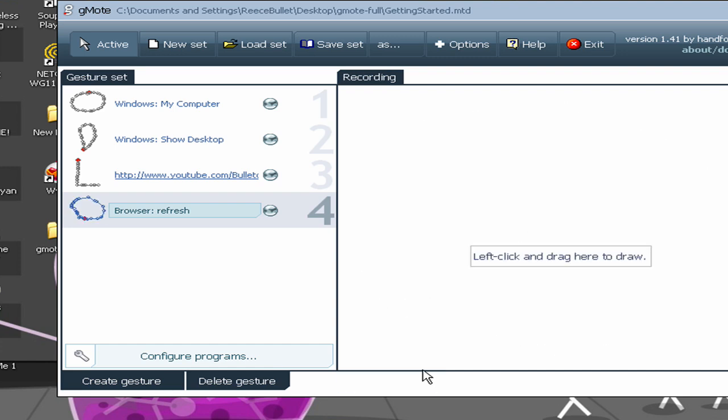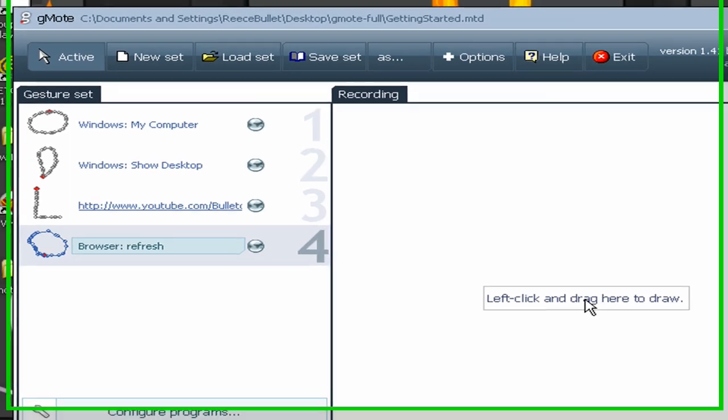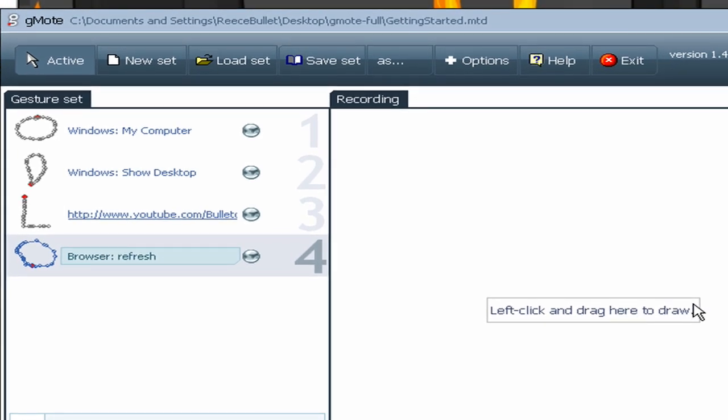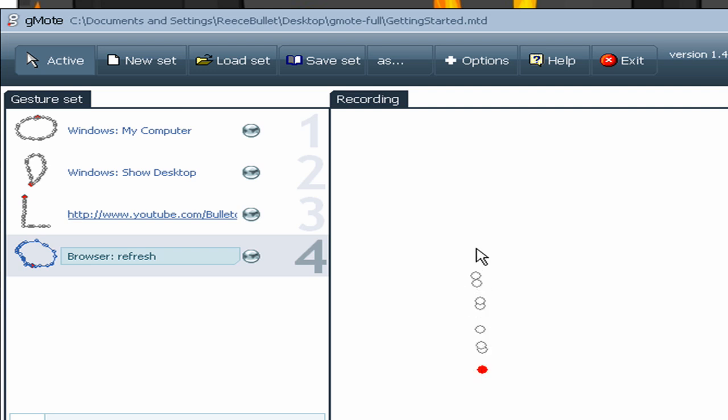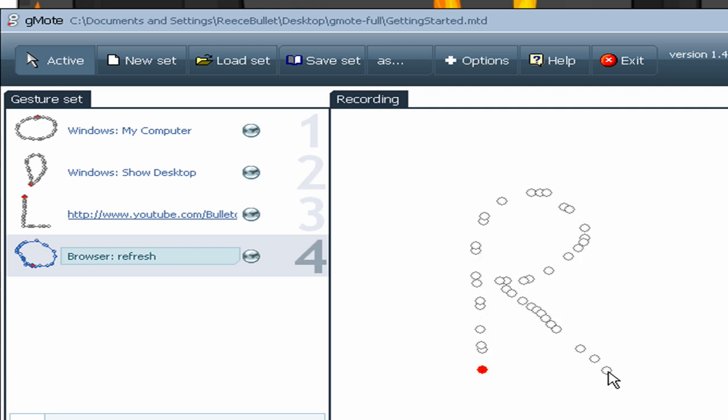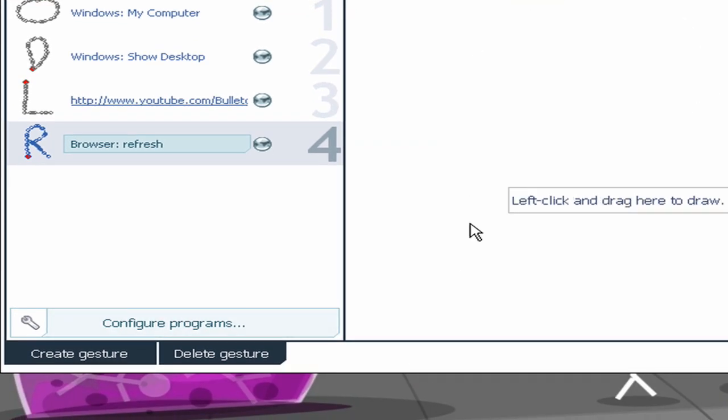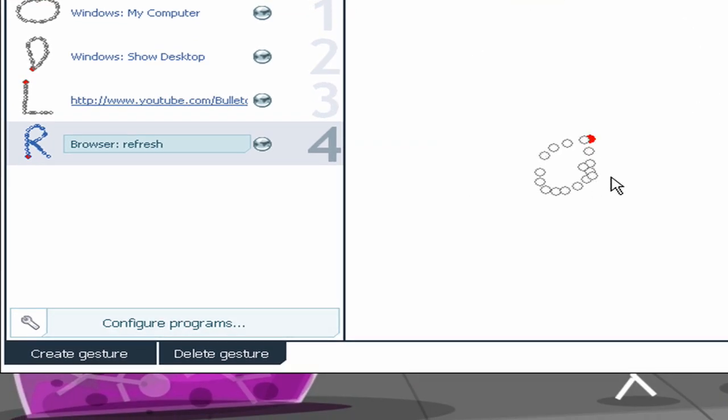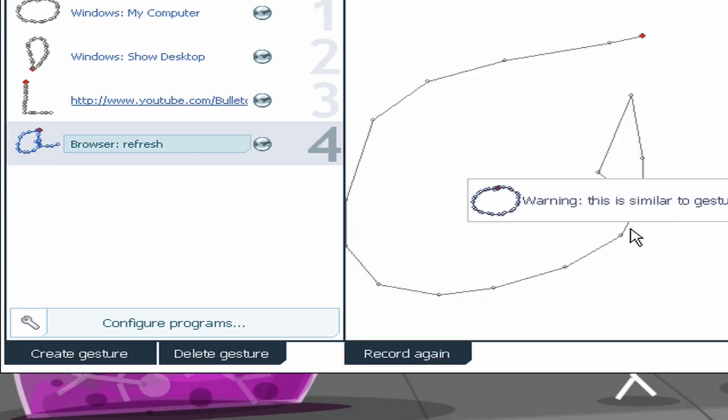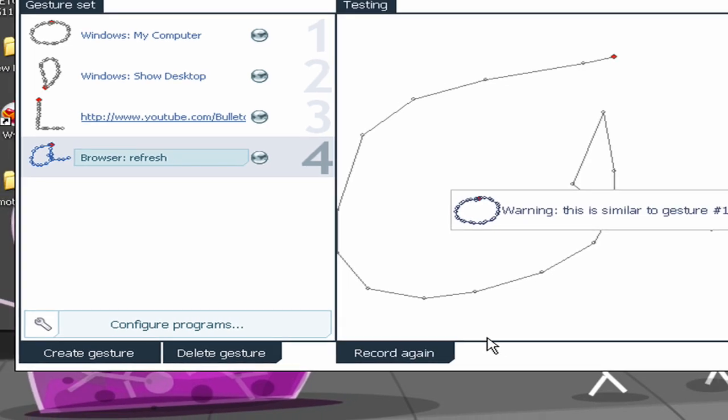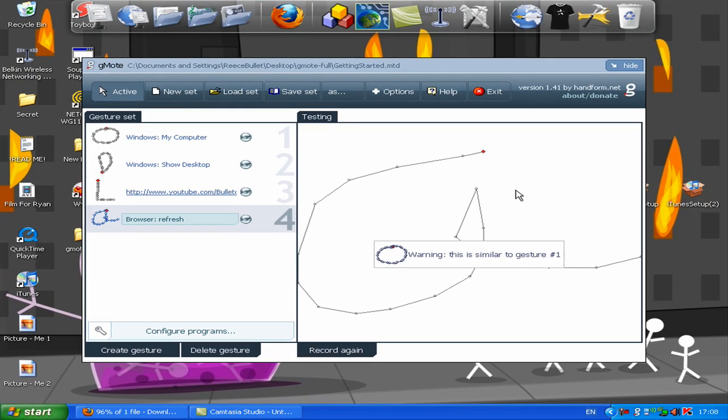But I can't do that because I've done an O already. So I'll click record again and it says left click and drag here to draw. So I will do an R. And it's come up. Warning, this is similar to Gesture 2. And it thinks that my R looks like my D. Which is just lovely. So I'll do an A. But I'll do my A's weird. That's close to Gesture 1 but that doesn't matter. We'll try it anyway.